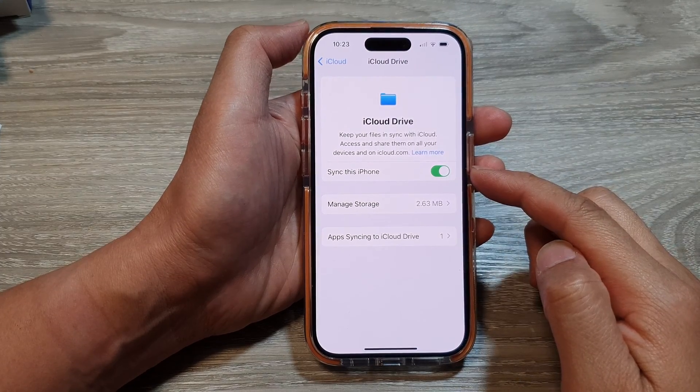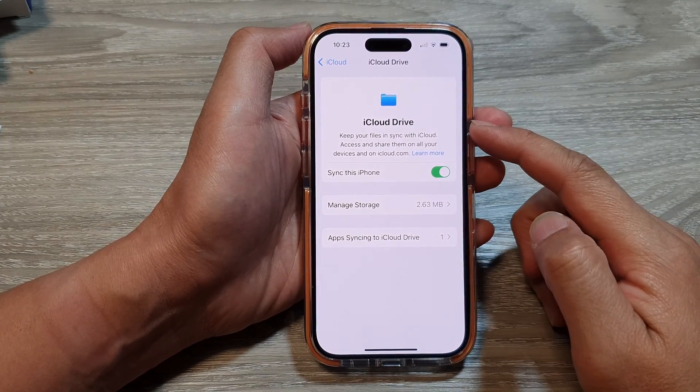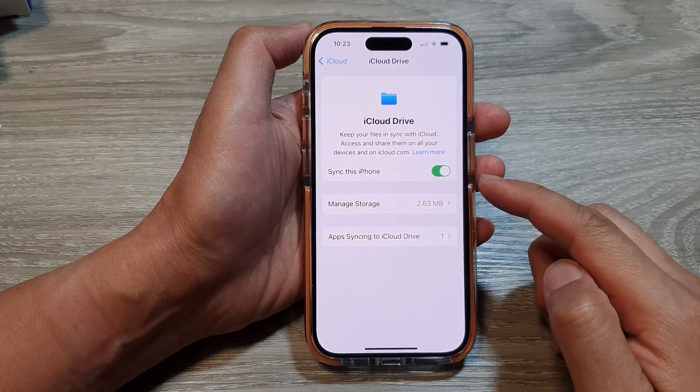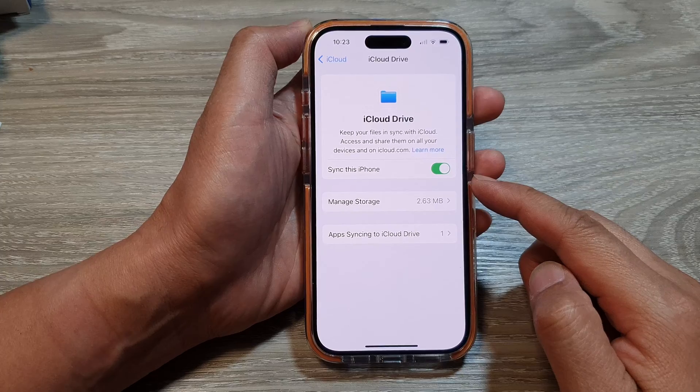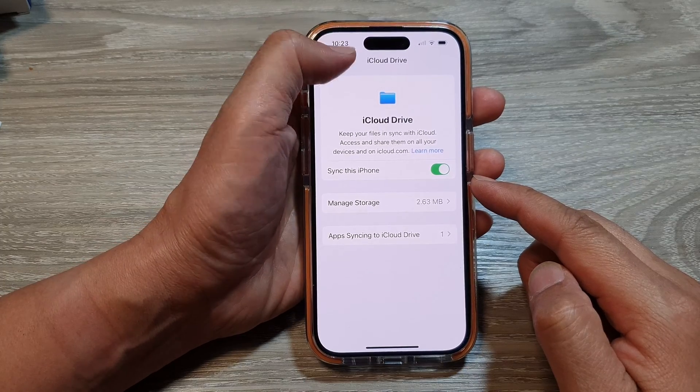How to turn on or turn off iCloud Drive sync on the iPhone 15 series.